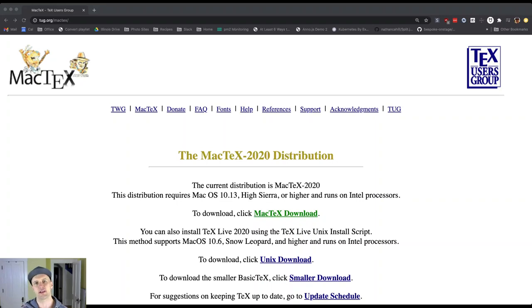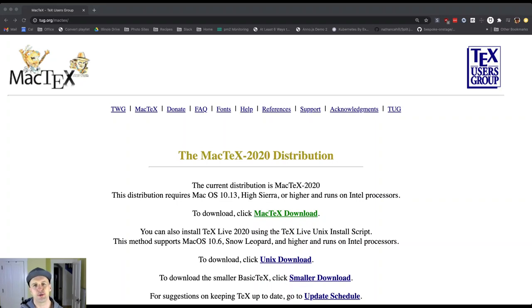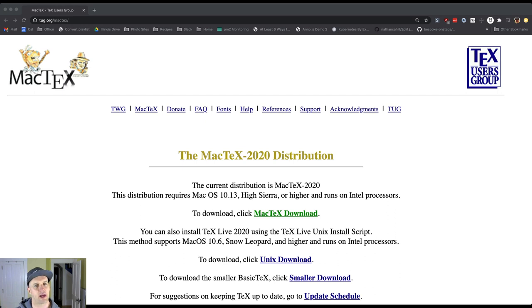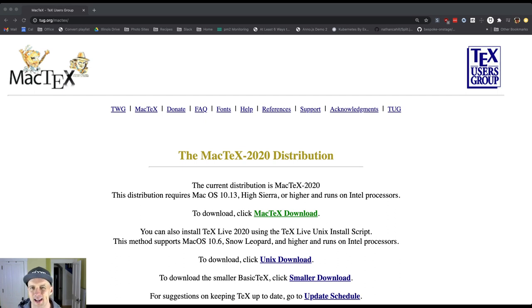So one place where a hash can be used is to verify stuff. I'm on the website of a particular software package called MacTeX, and I don't know why I keep using this example, but I do. You can find other examples like this.